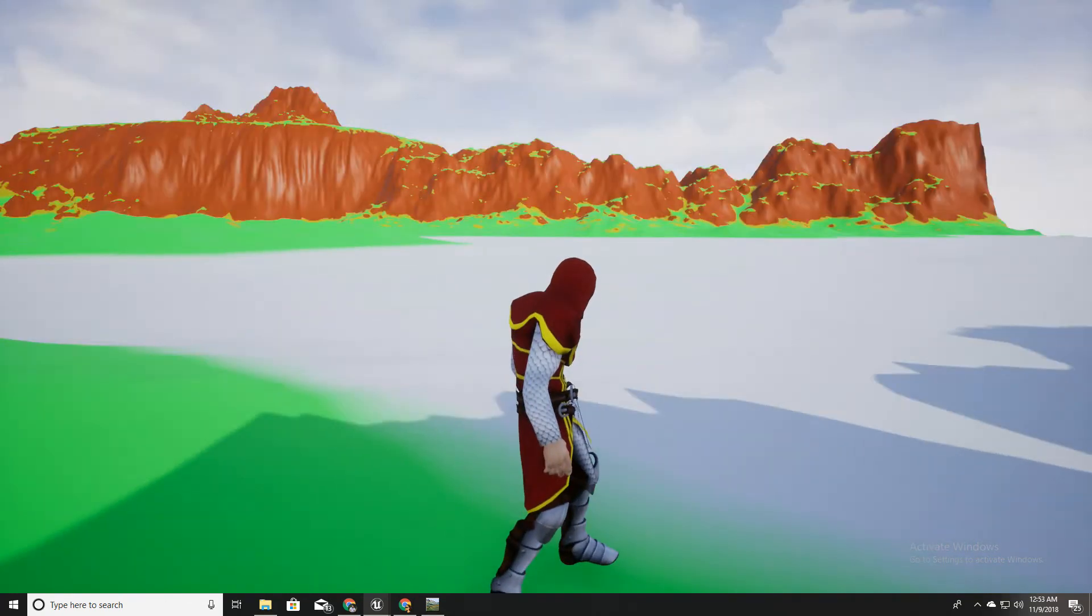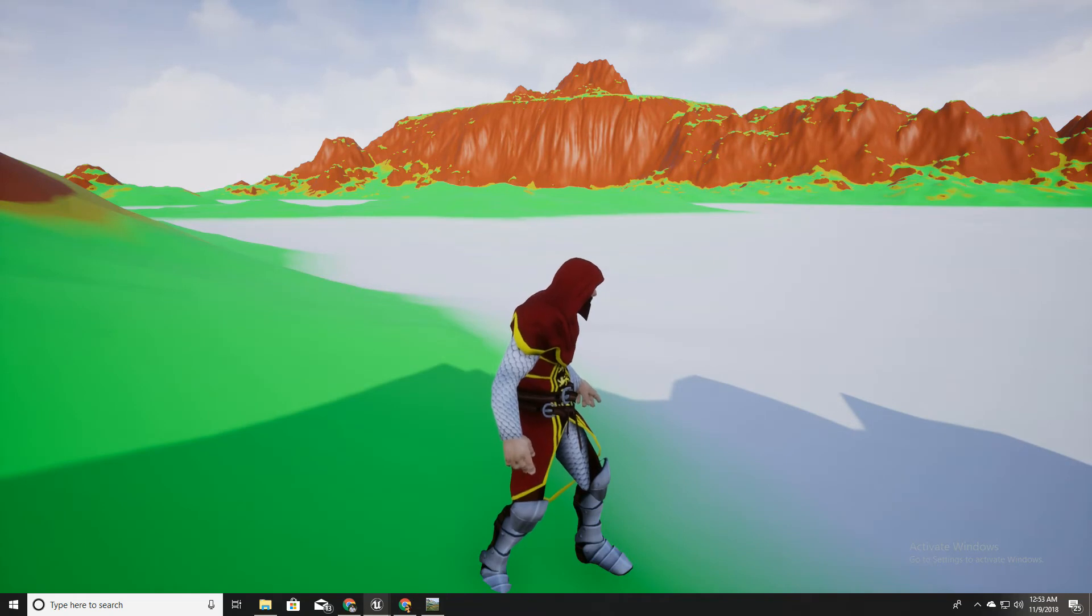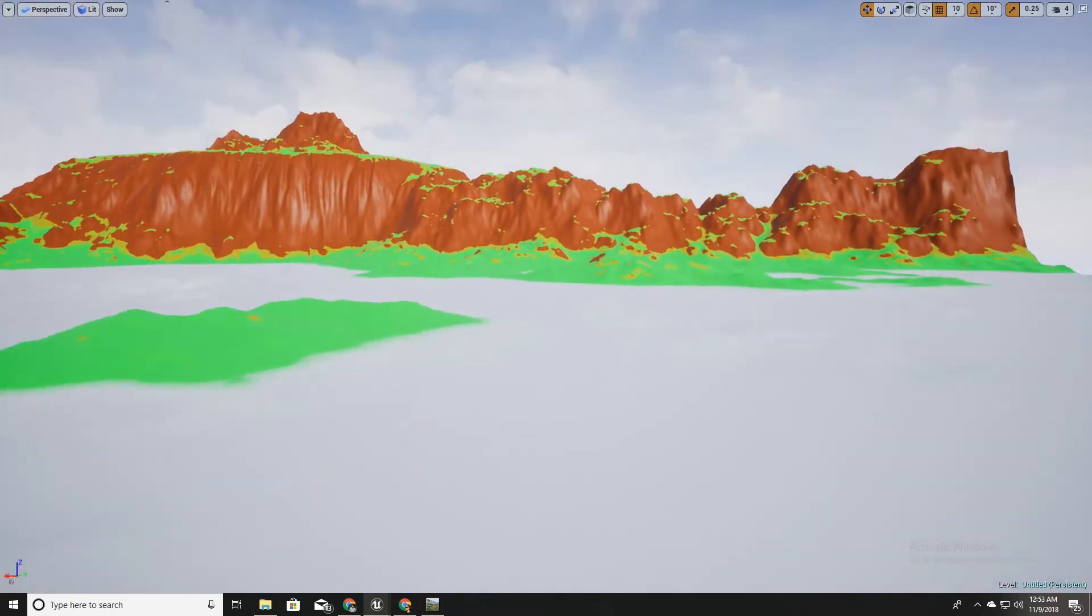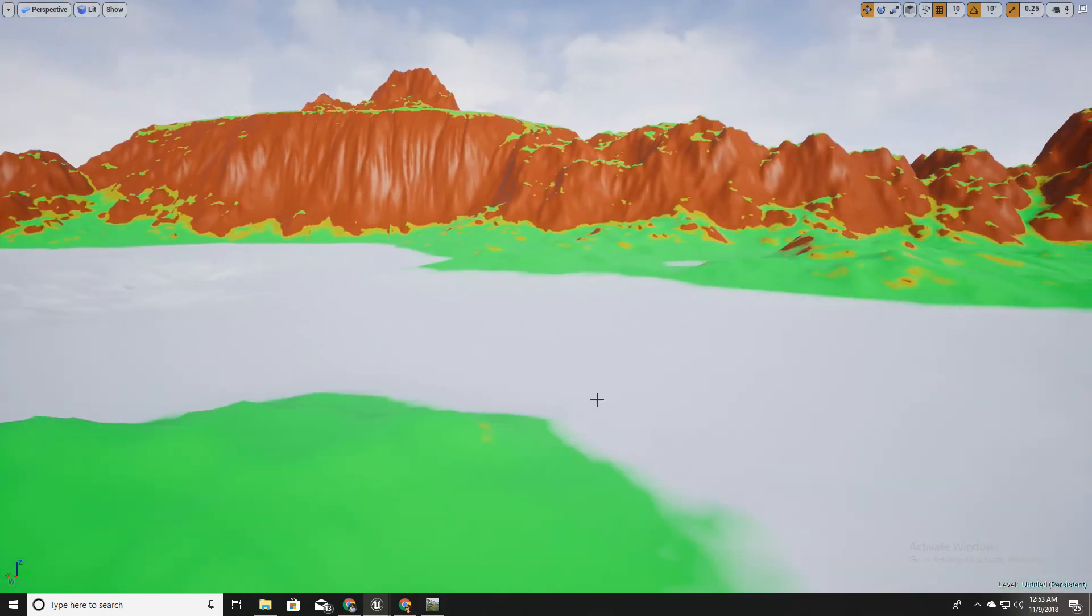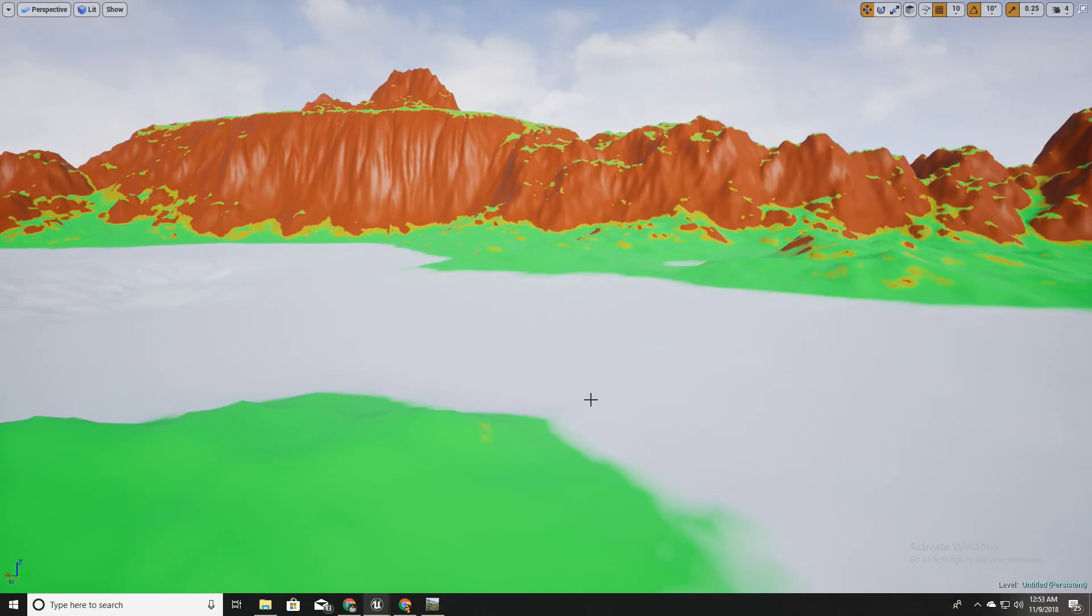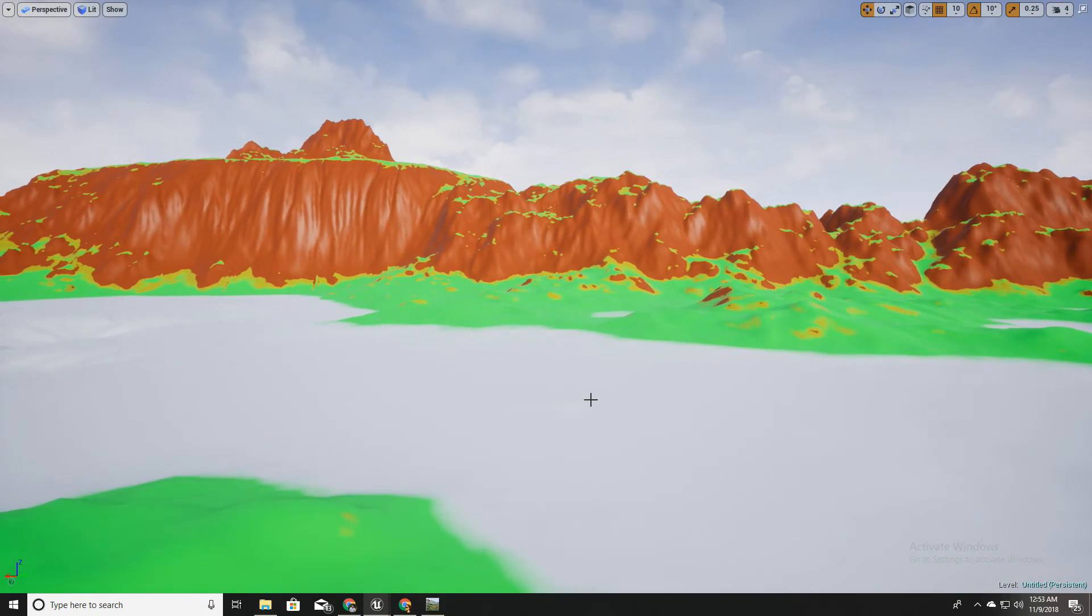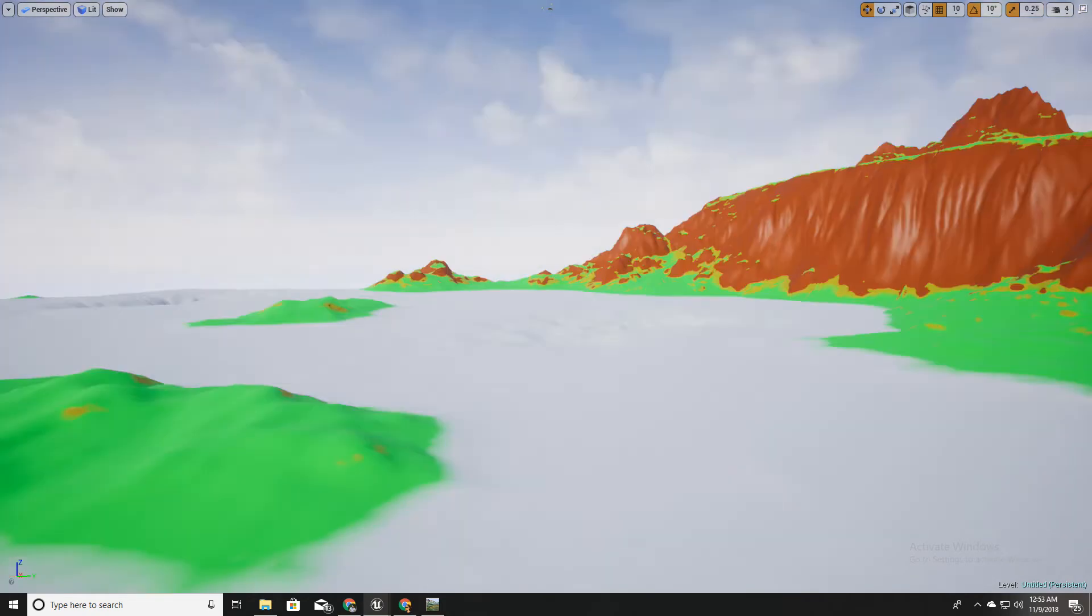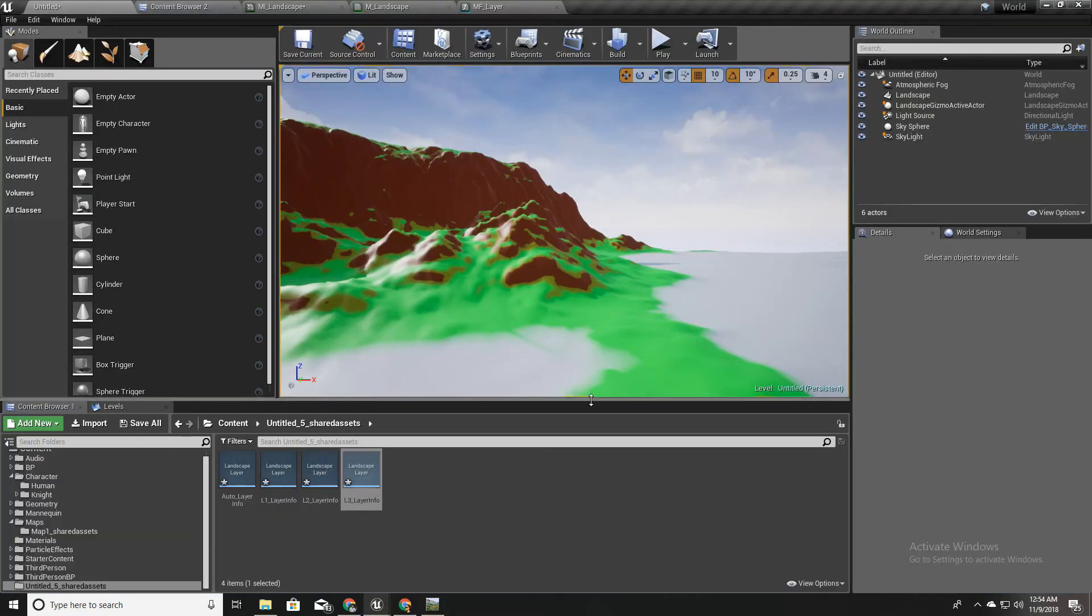Last time we created a material which automatically paints the landscape based on the height and the slope of the ground, and also with ability to manually paint landscape layers. This time I want to import a height map from World Machine and create some interesting landscape like this. So let's get started.